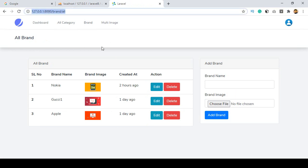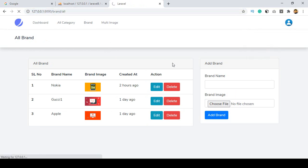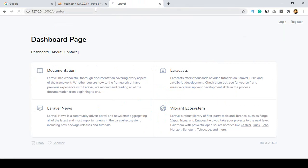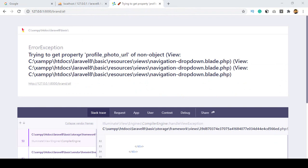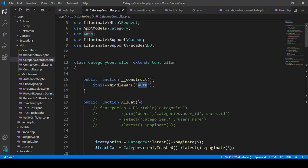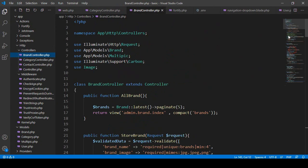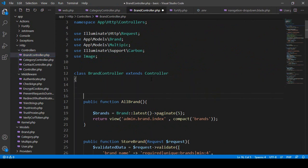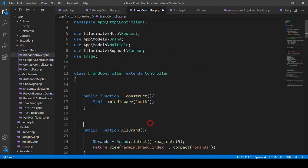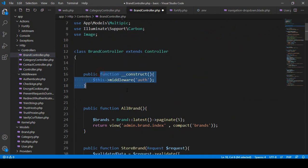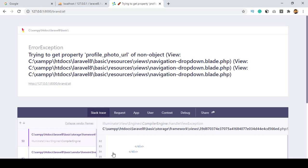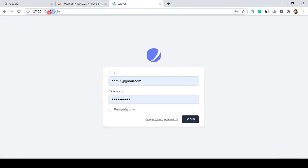I also want to do the same for the brand controller — that's another URL. I copy it, go to logout, and if I try to access this URL and press enter, you can see it's showing some errors. So I want to apply the same thing to the BrandController. I copy this constructor code and go to the BrandController and add the same constructor with the auth middleware.